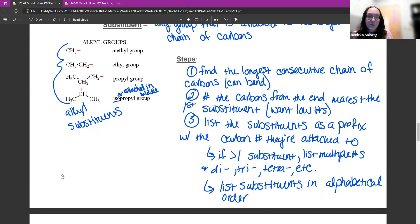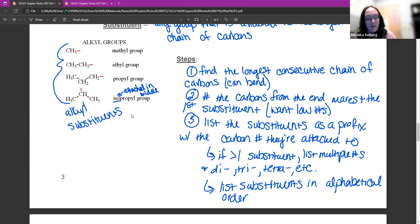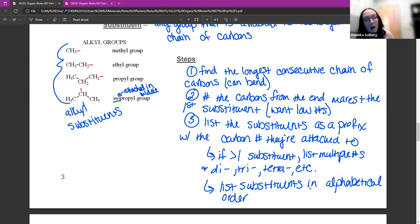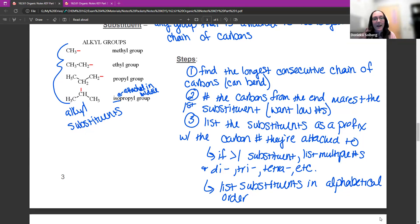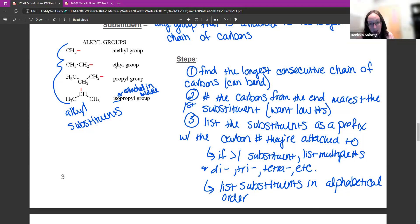If you have multiple substituents — say a methyl and a methyl and a propyl or something like that — you want to list the substituents in alphabetical order. So not the number of carbons: alphabetical order. So if I had a methyl and an ethyl, I would list the ethyl first. We're going to do a lot of practice with this; there's a lot of practice online as well.